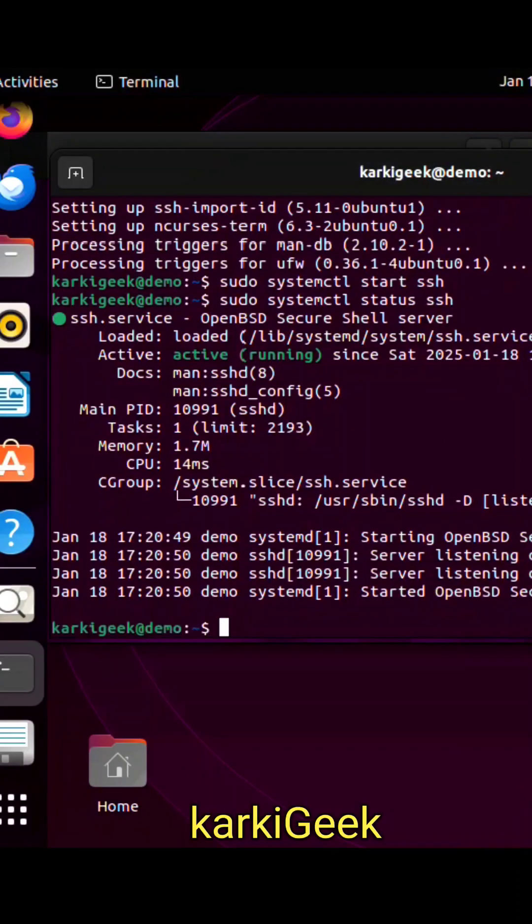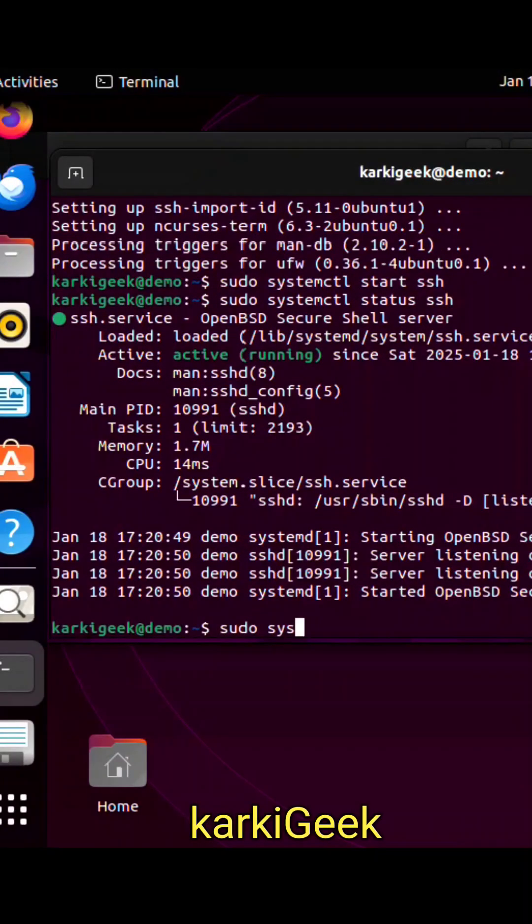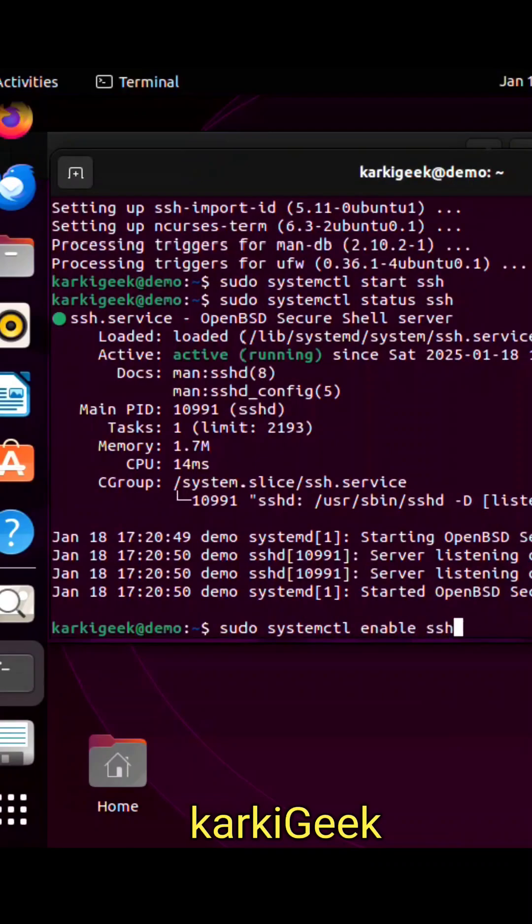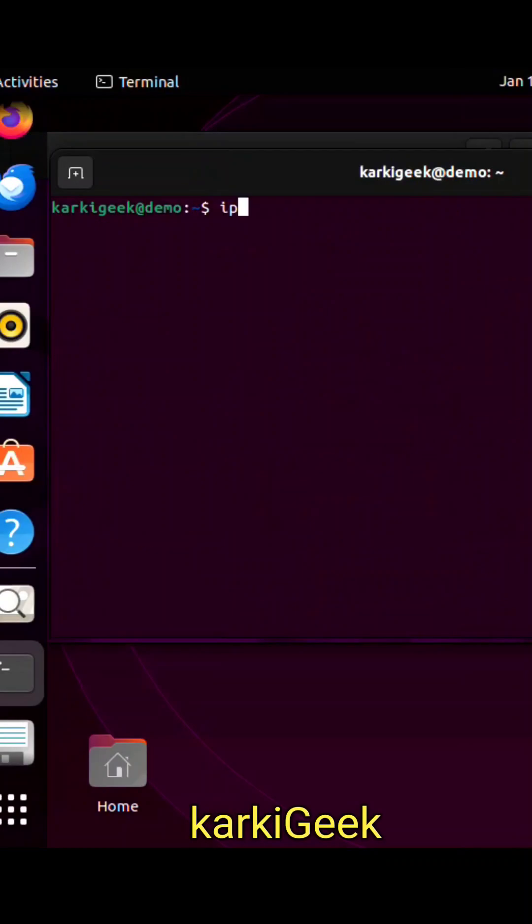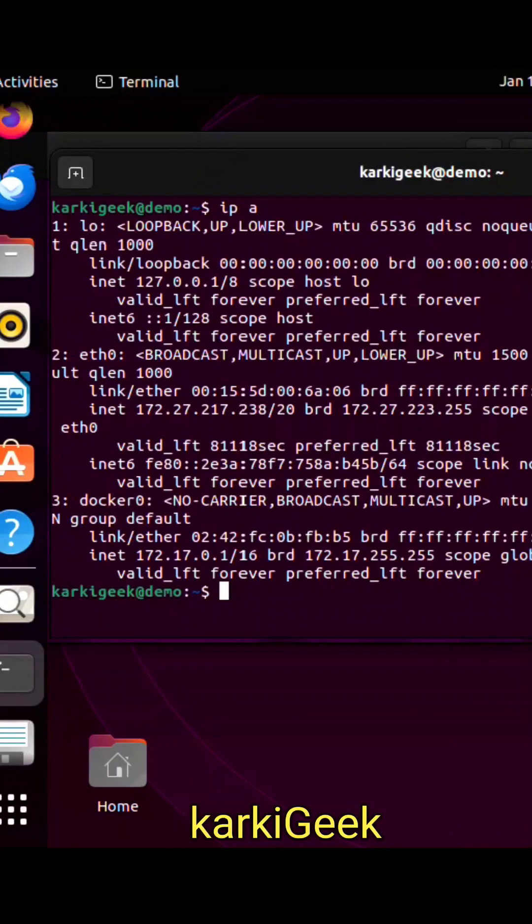To ensure OpenSSH server starts automatically whenever your server is rebooted, type the following command: sudo systemctl enable ssh. That's it! Now we have installed OpenSSH on our Ubuntu device. To test this,